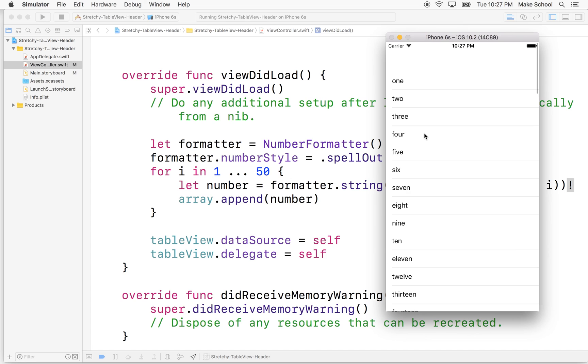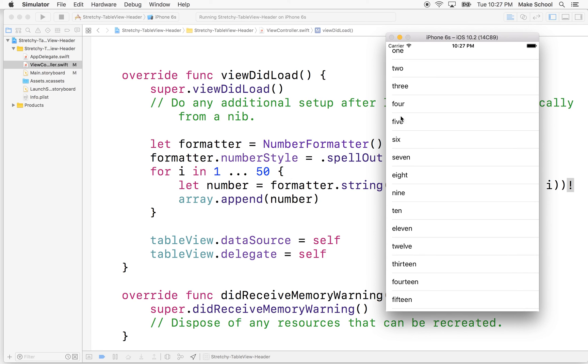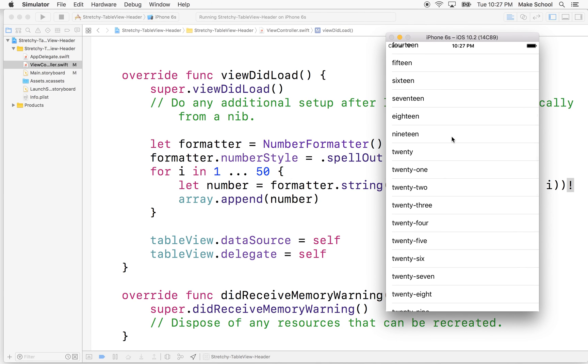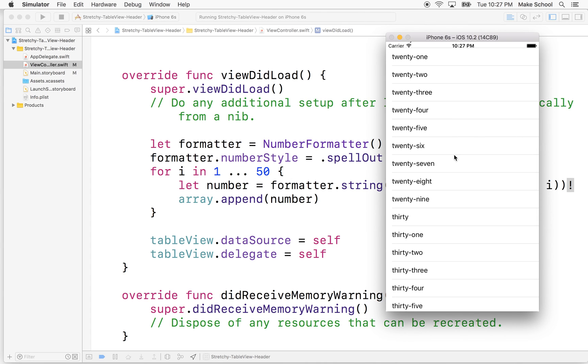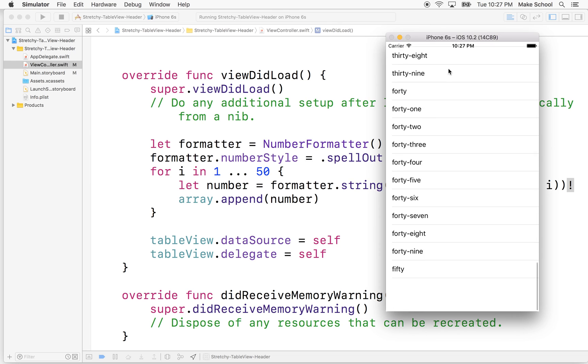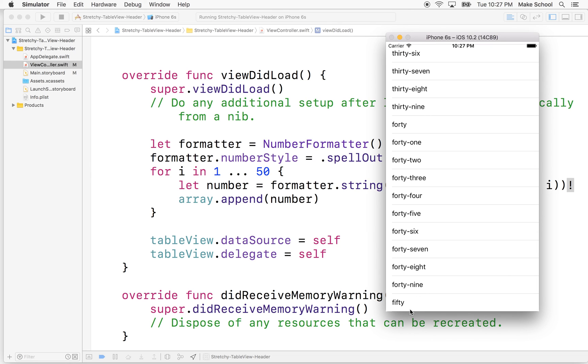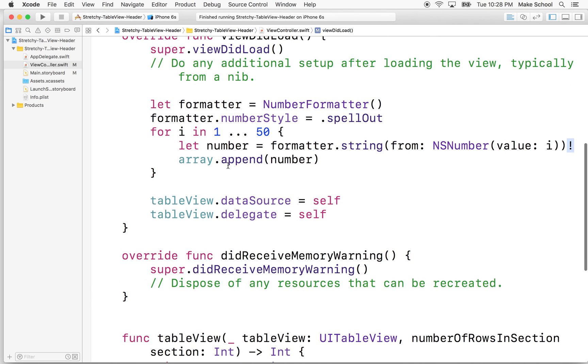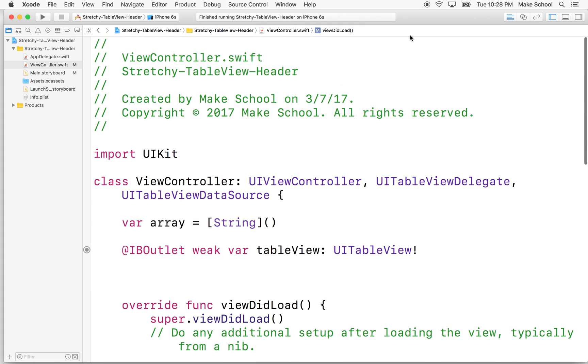And there we go. So there's all our numbers. One, two, three, four, five, all the way down to 50. There's 50. So that's pretty good. So in the next video, what we'll do is we'll add the header. And that'll be the stretchy header. So thanks for watching.